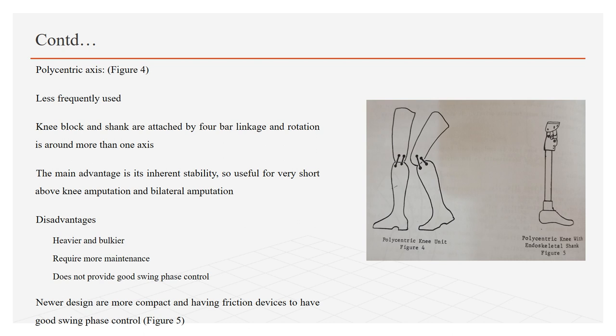The main advantage of this knee axis is inherent stability, so it is very useful for very short above knee amputation and bilateral amputation. The disadvantages of this knee axis are: it is heavier and costlier, requires more maintenance, and does not provide good swing phase control. But now, newer designs are more compact and have friction devices to have good swing phase control as shown in figure 5.